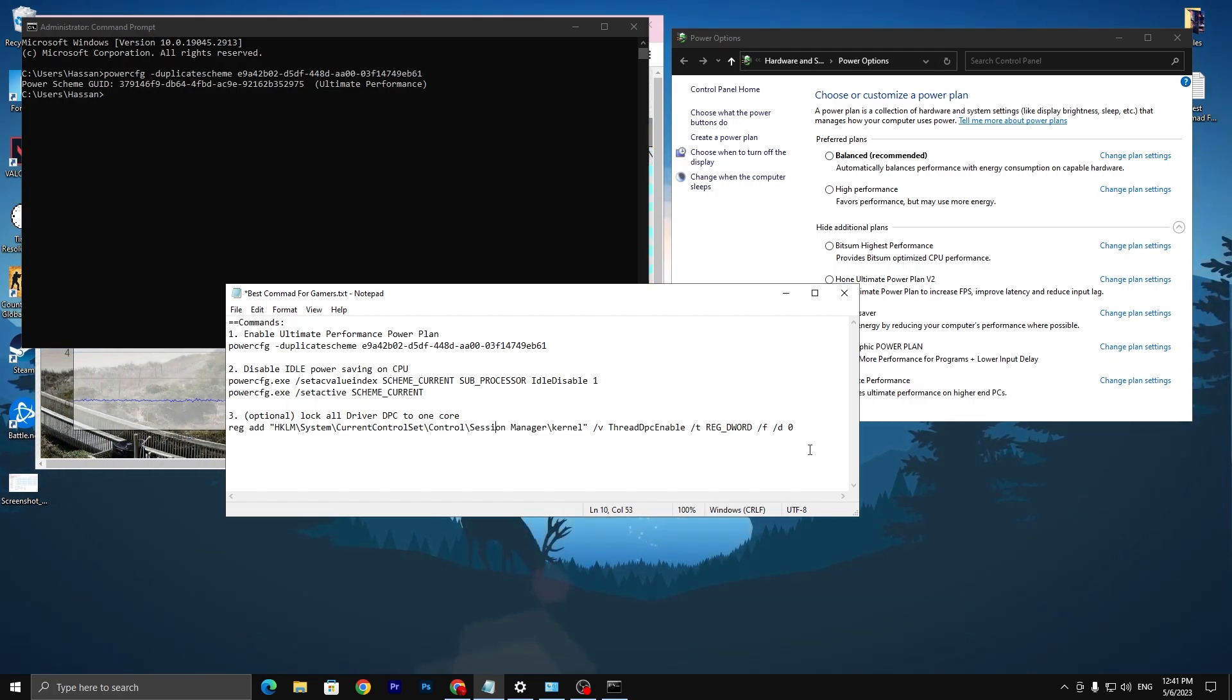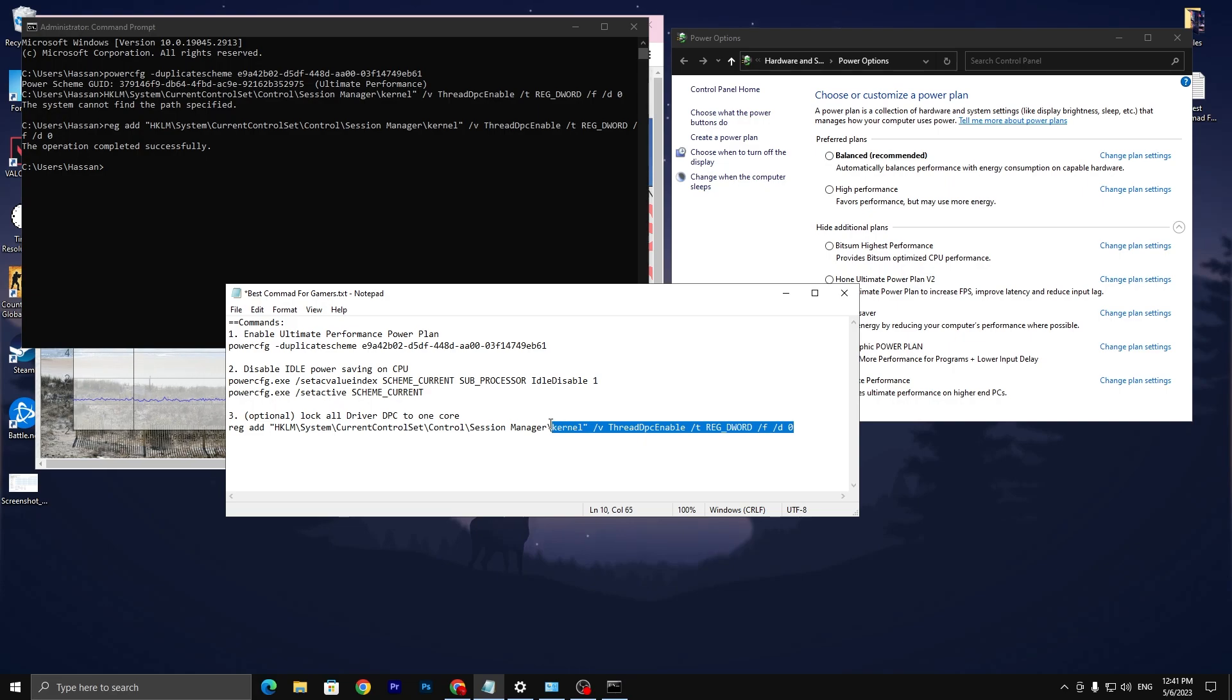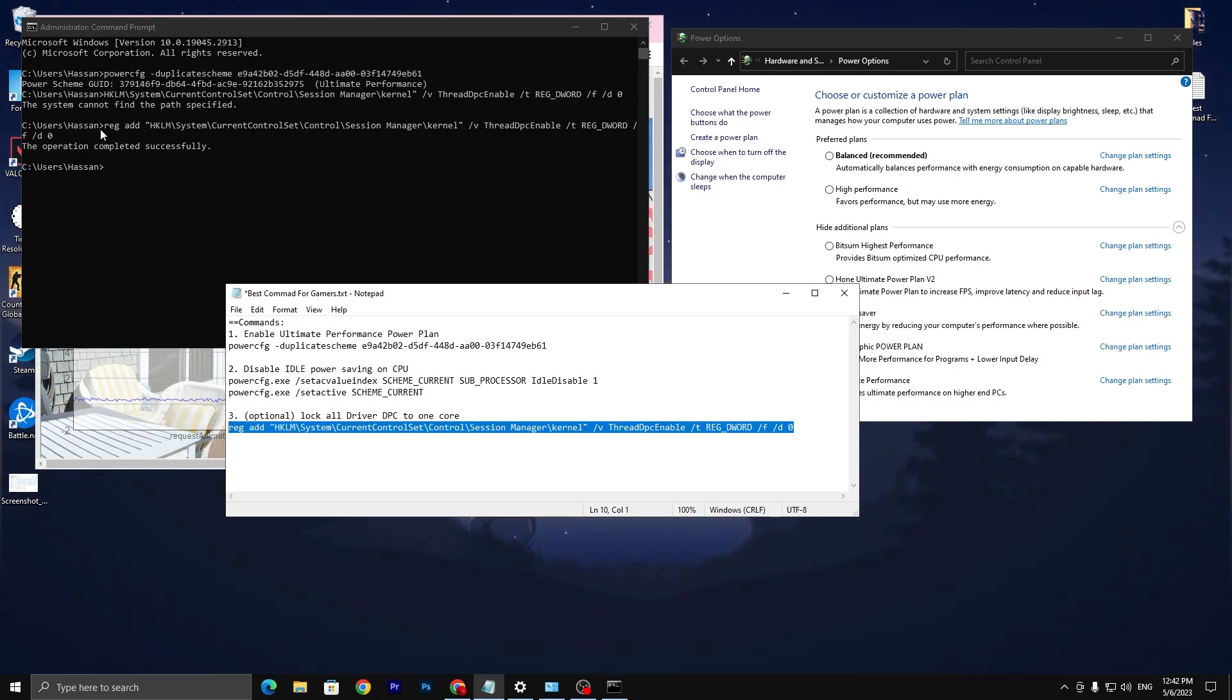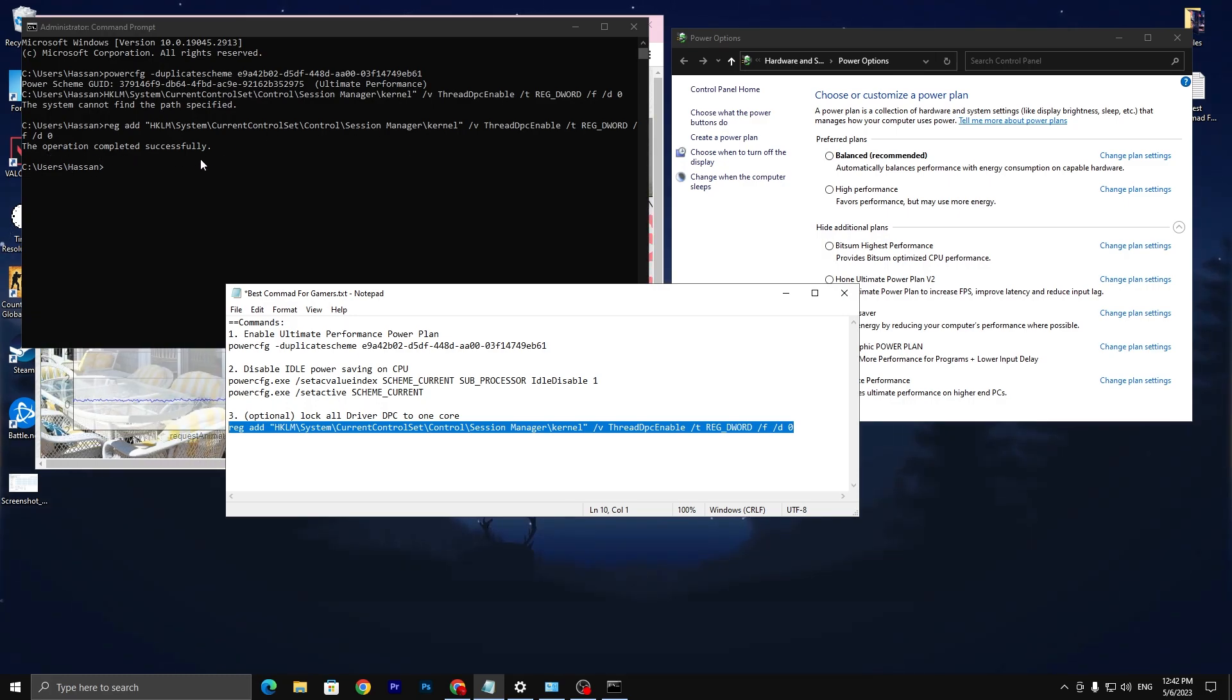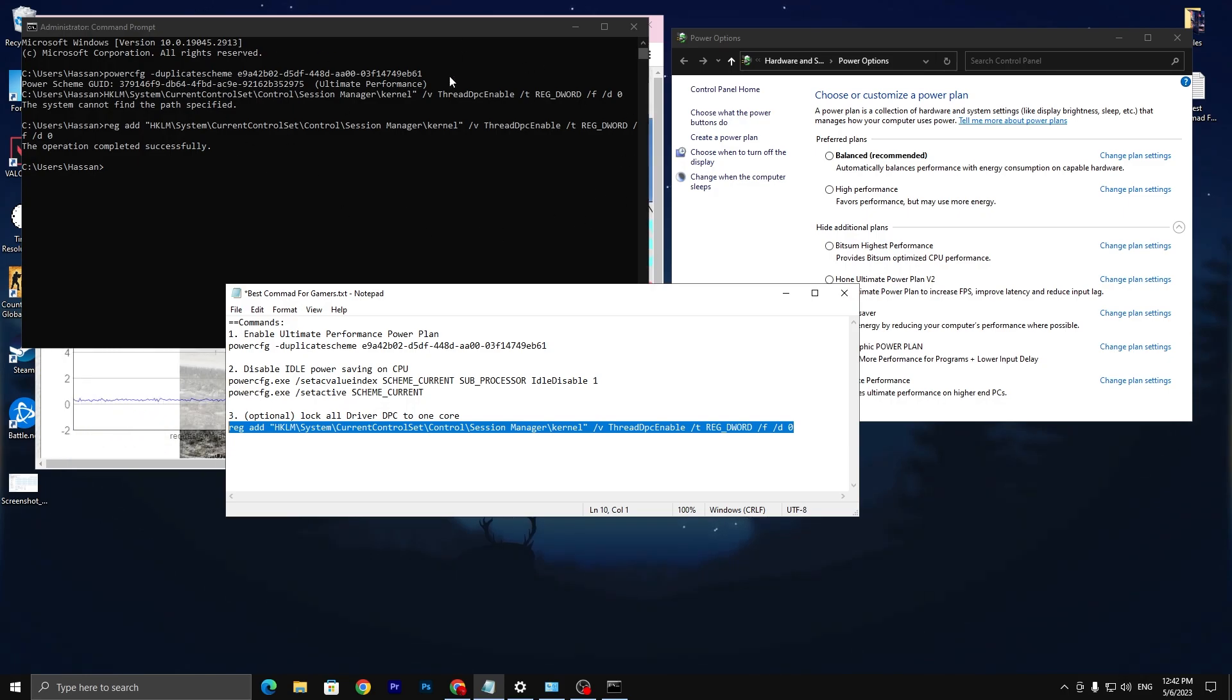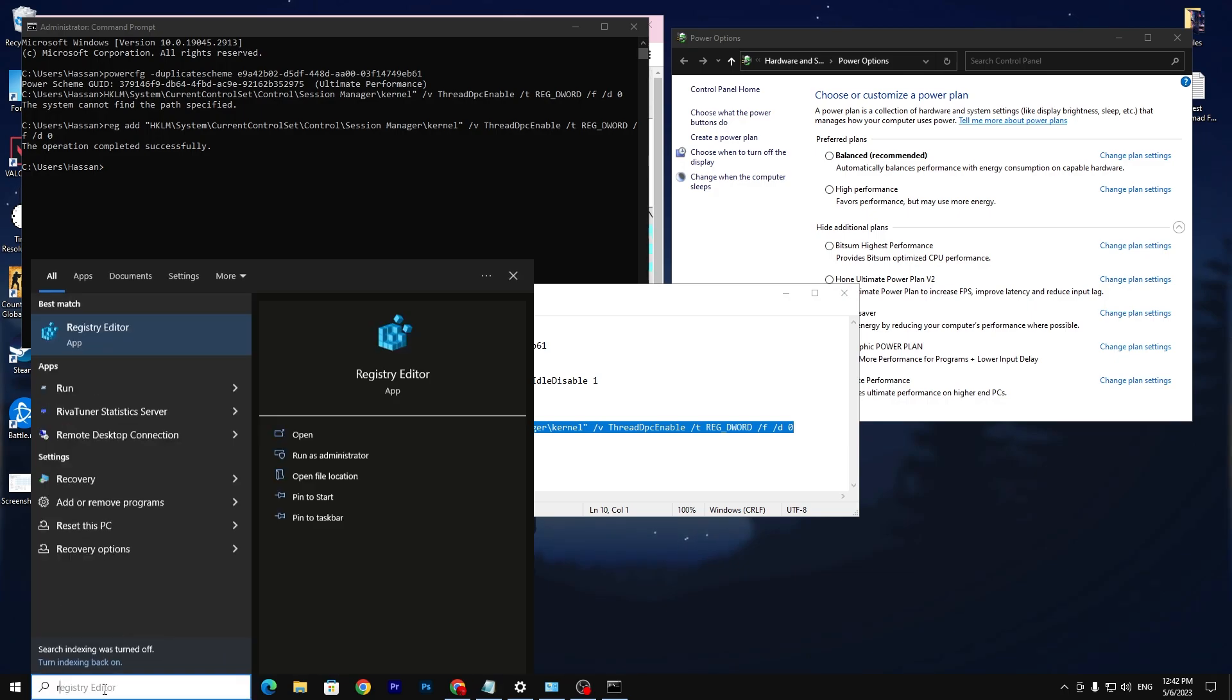I suggest you do it. You just need to copy this command from here and paste here in CMD, then press enter. This operation will complete successfully and this will create this registry file in your registry editor.